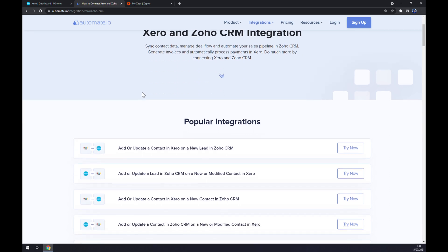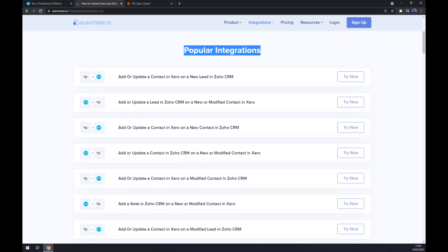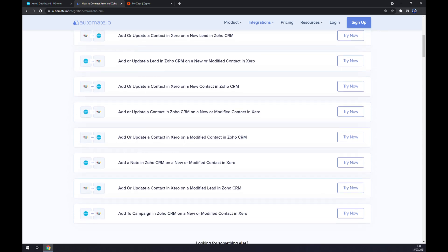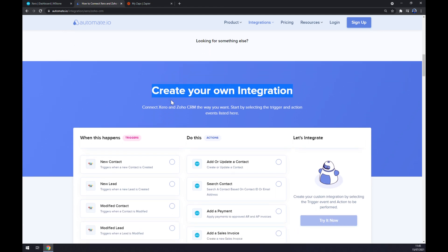Now as you can see, we can already pick from some popular integrations, but if we won't be able to find the one that we are looking for, keep scrolling down so you can get to create your own integration option.